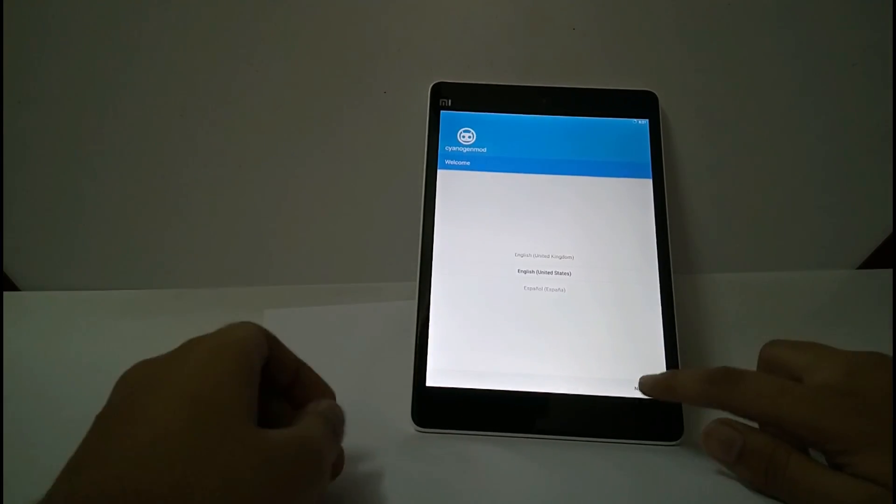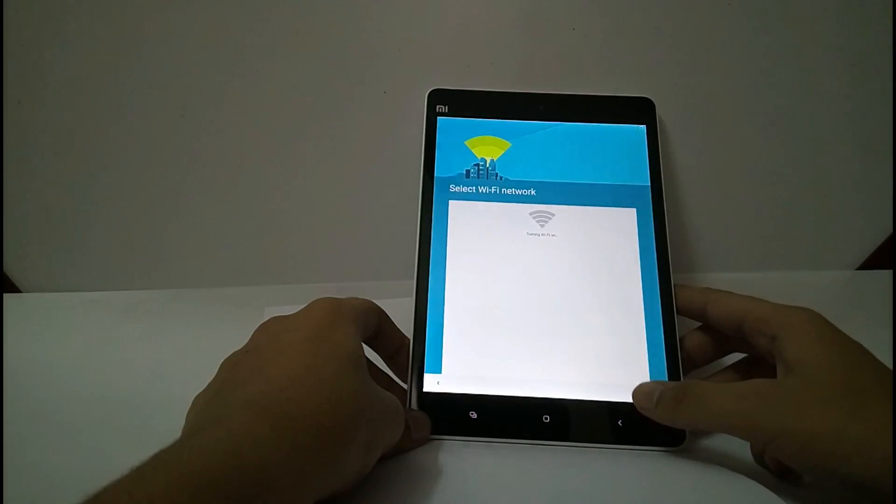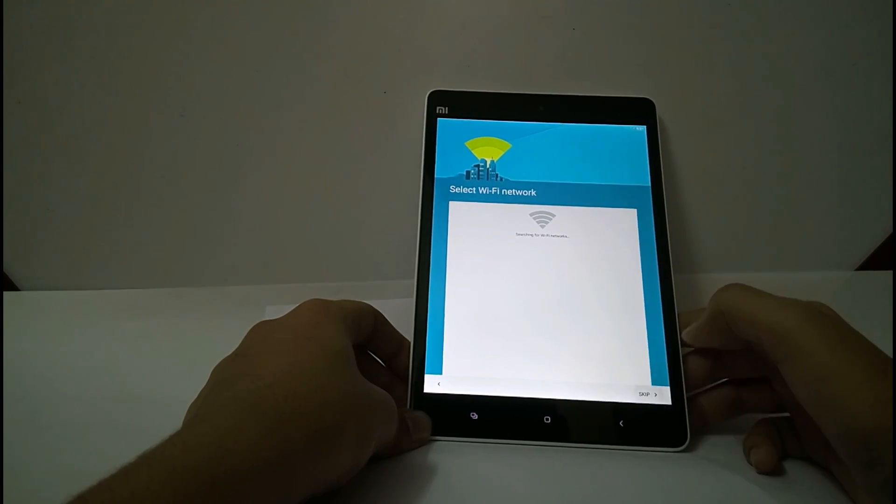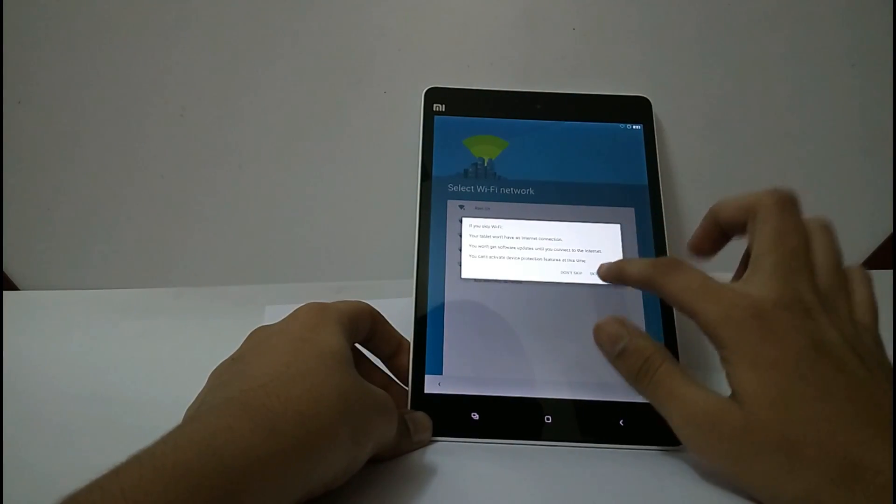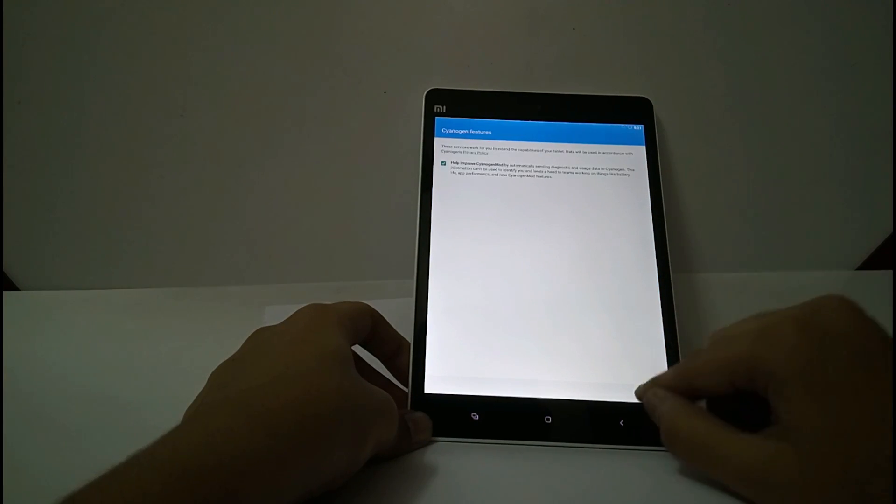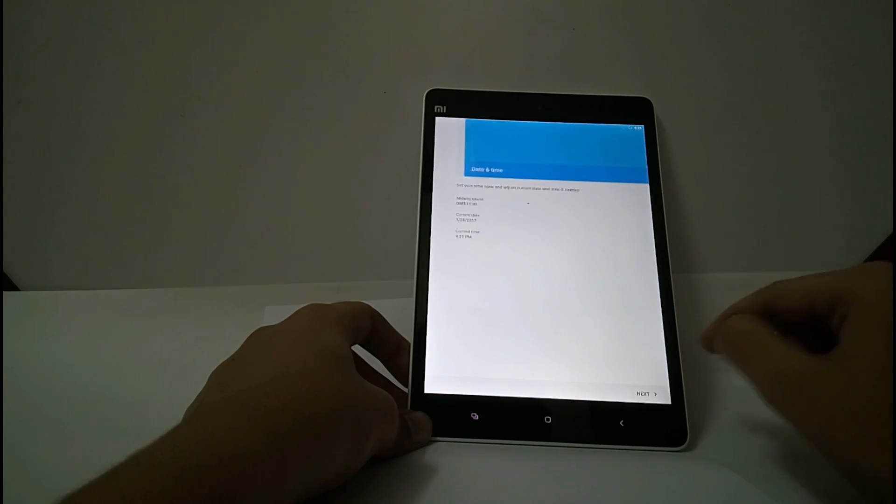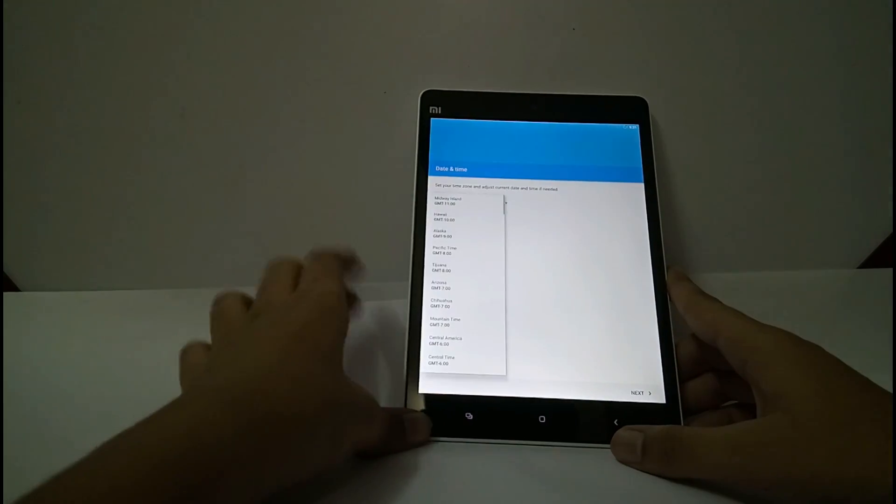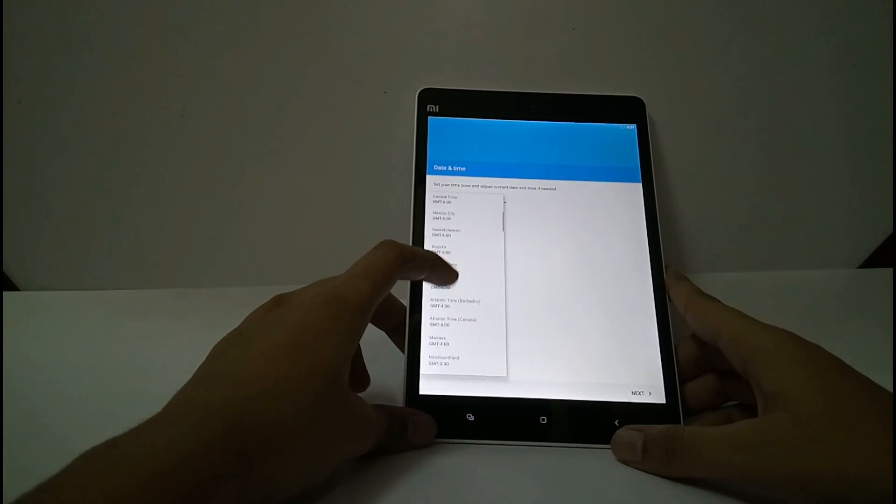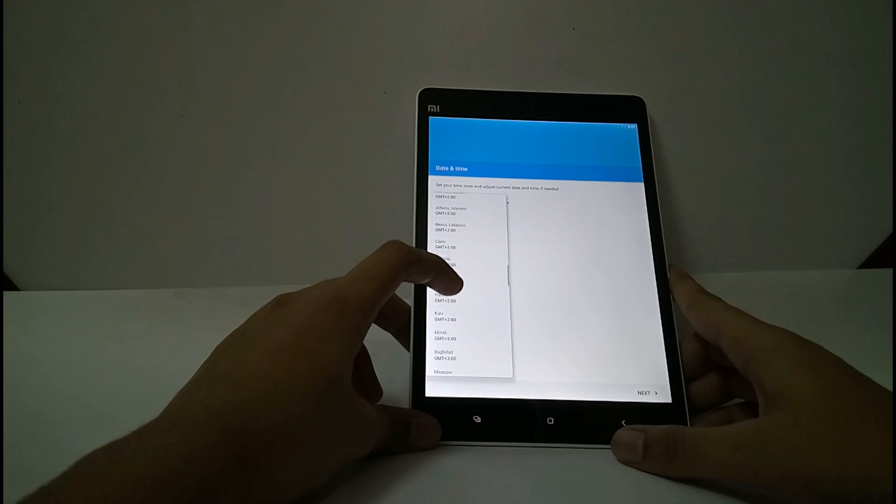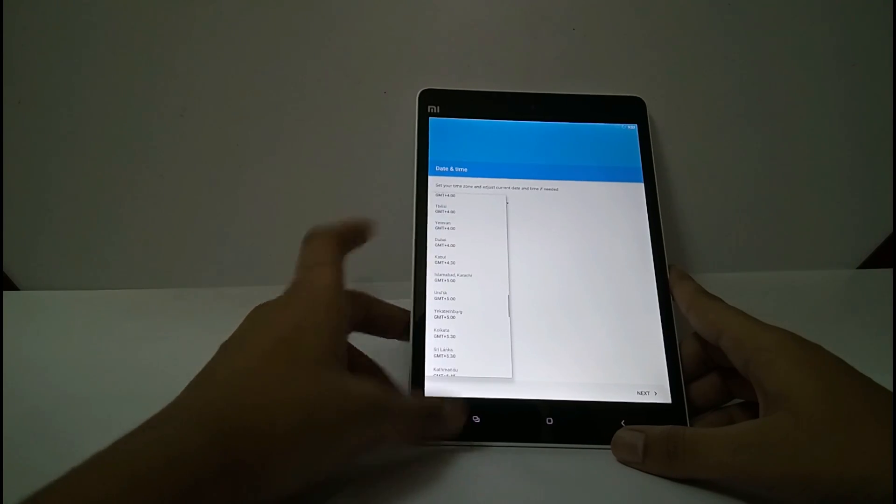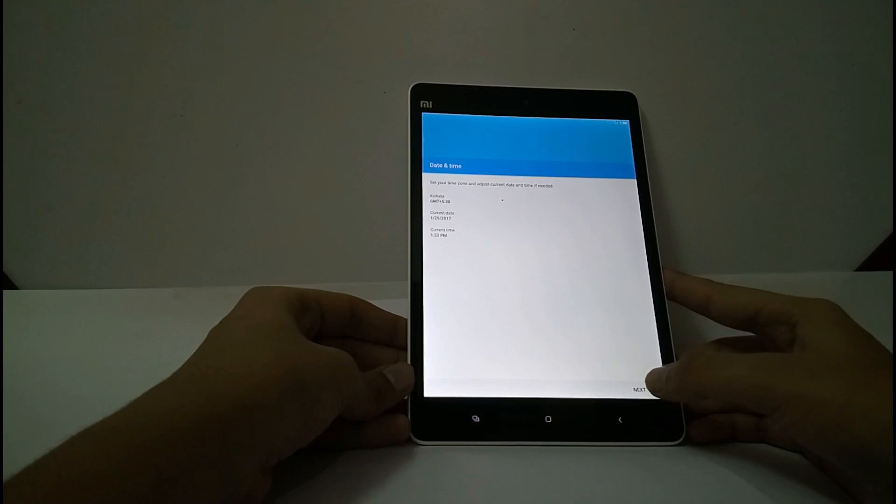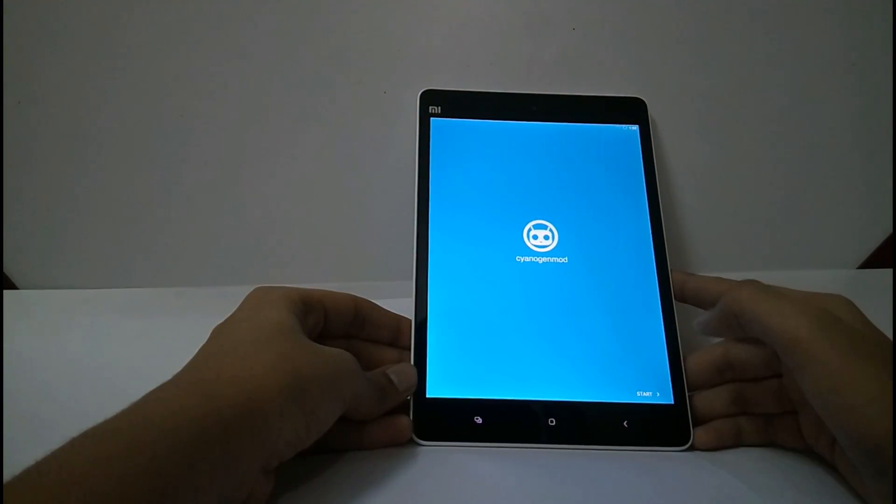It will take a few minutes to boot. Select next. I will select the Wi-Fi later. Skip. Next. Next. And select your time location. And start.